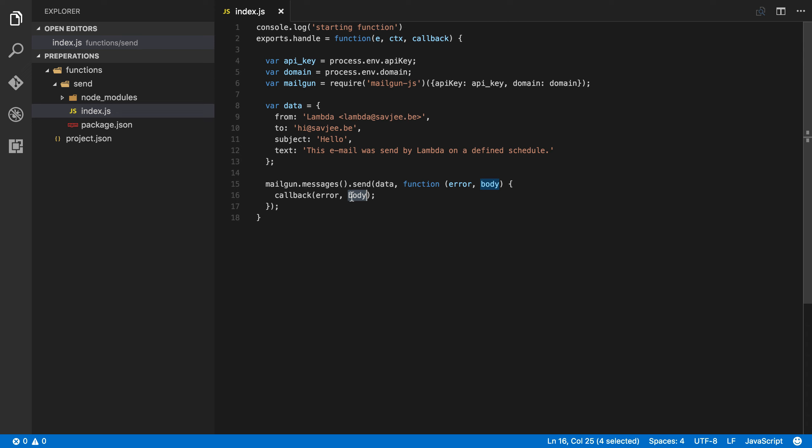So this is the function that I want to create a schedule for. I want this function to run every single day at a specific time. I've already deployed this to Lambda with Apex, so let's go to the Lambda console and check it out.